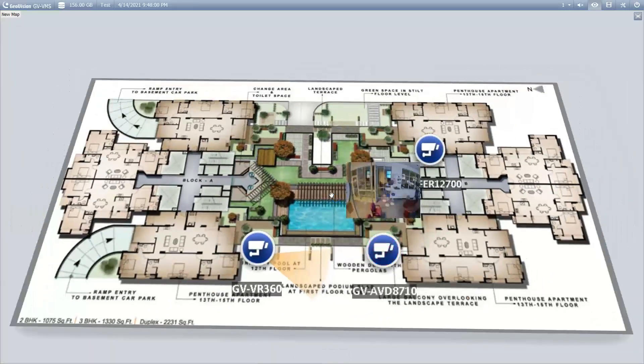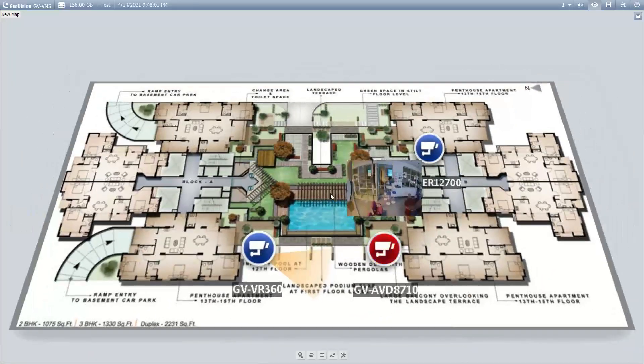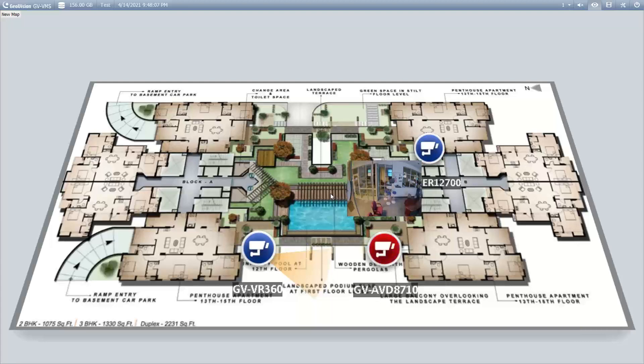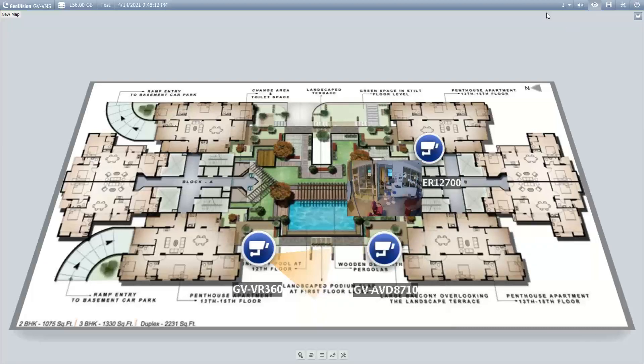This has been a demo video on how to create an eMap within the GeoVision VMS software. For further information on our product line, please check us out at www.geovision.com.tw.us. Thanks a lot for watching!